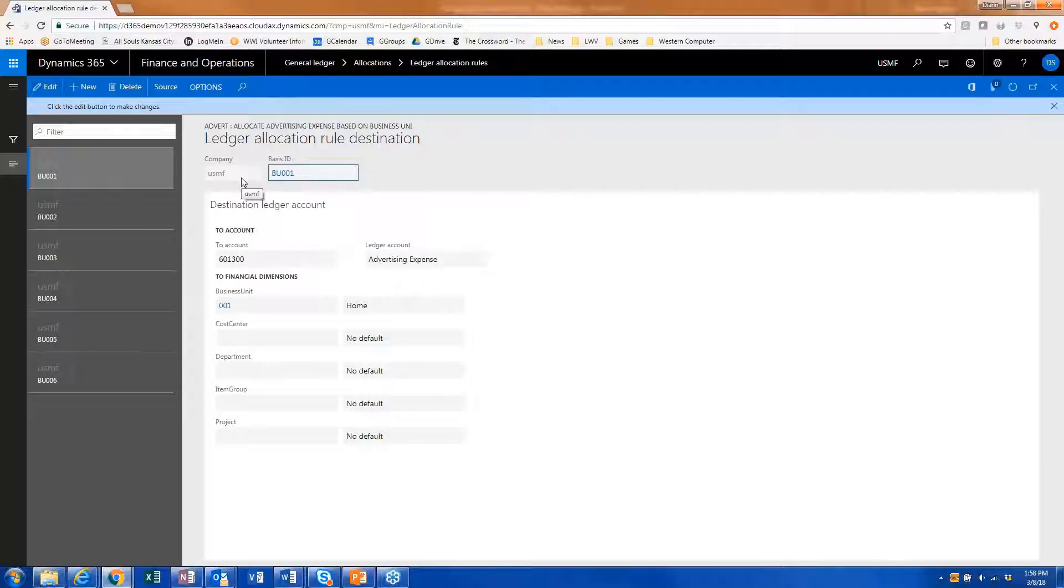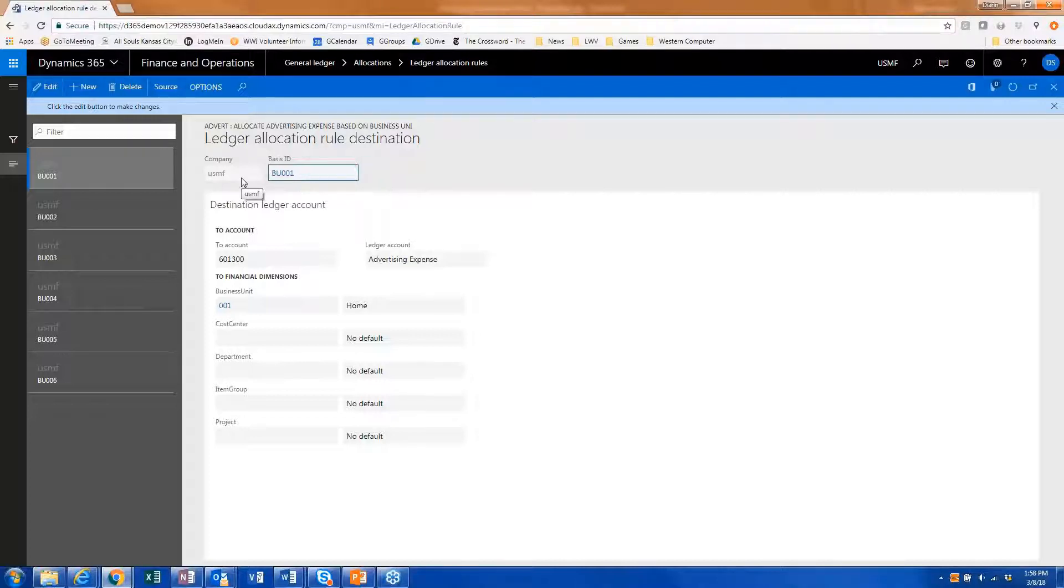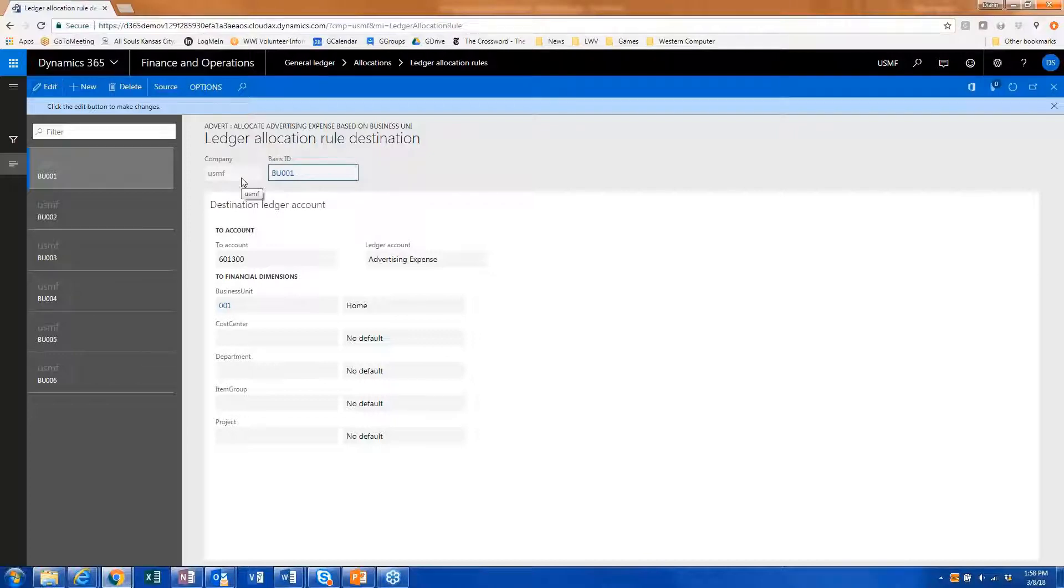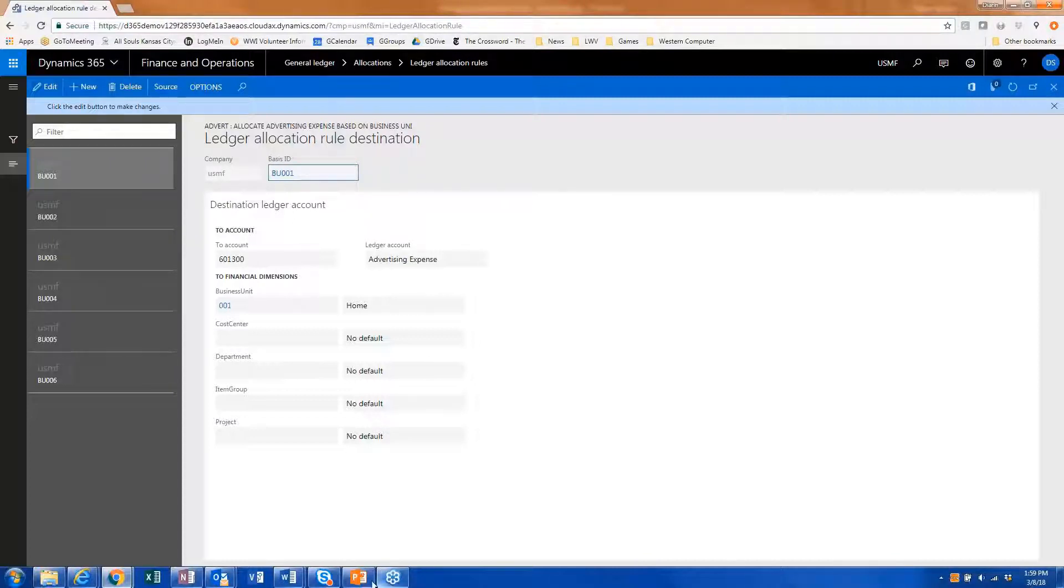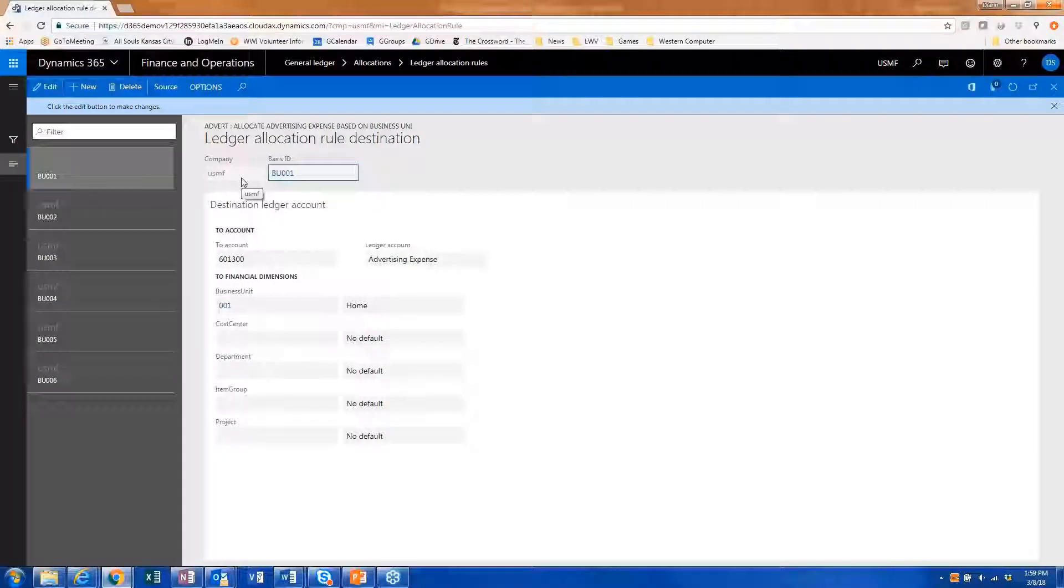Maybe I'm paying expenses out of one company, but at the end of the month, I want these expenses to be allocated out to multiple legal entities based upon headcount, sales, any number of bases. You can set up the destination so that the allocated amount automatically gets charged to all of your companies that are consuming that service or however your allocations are set up.